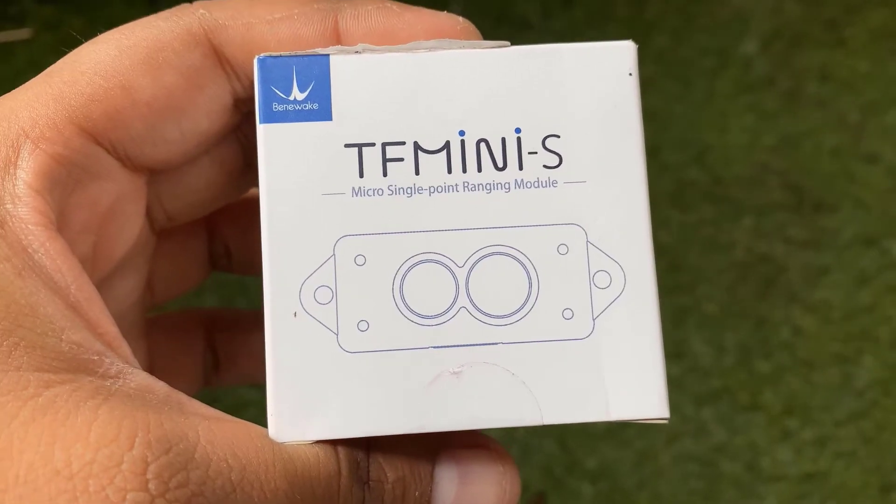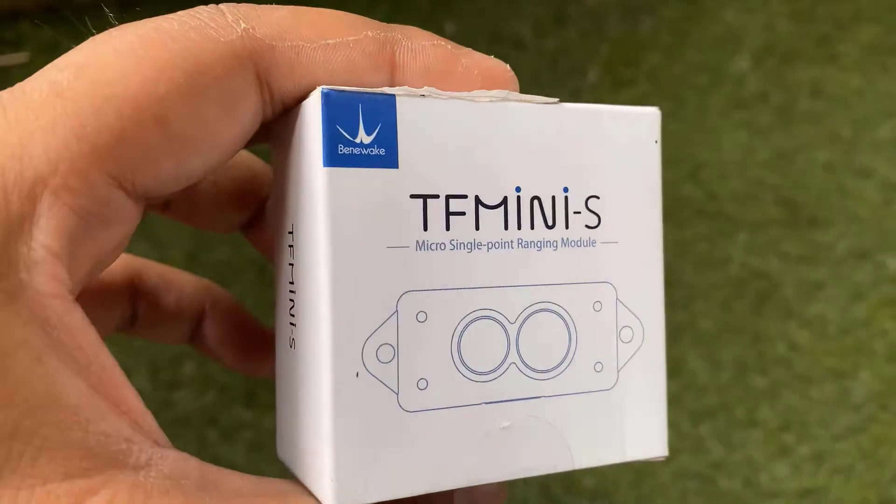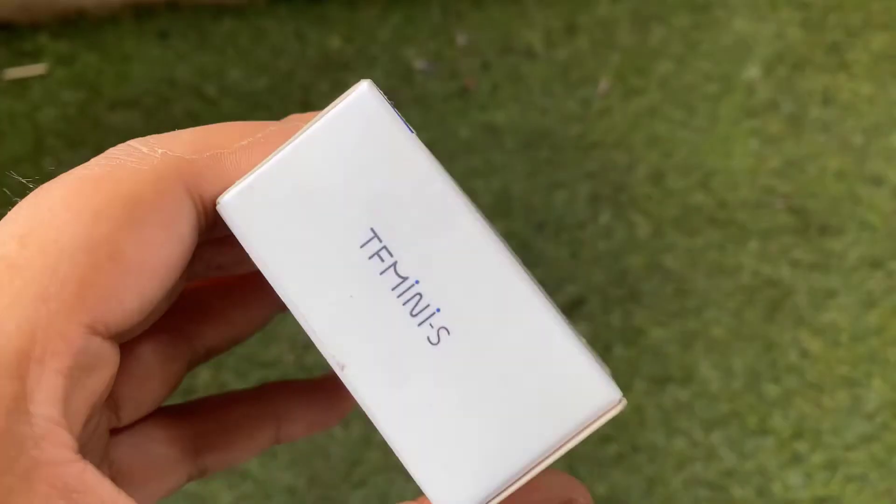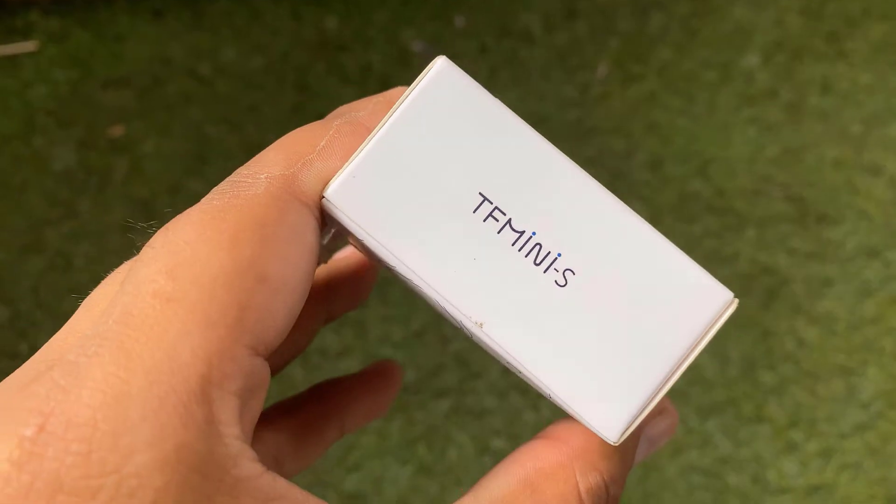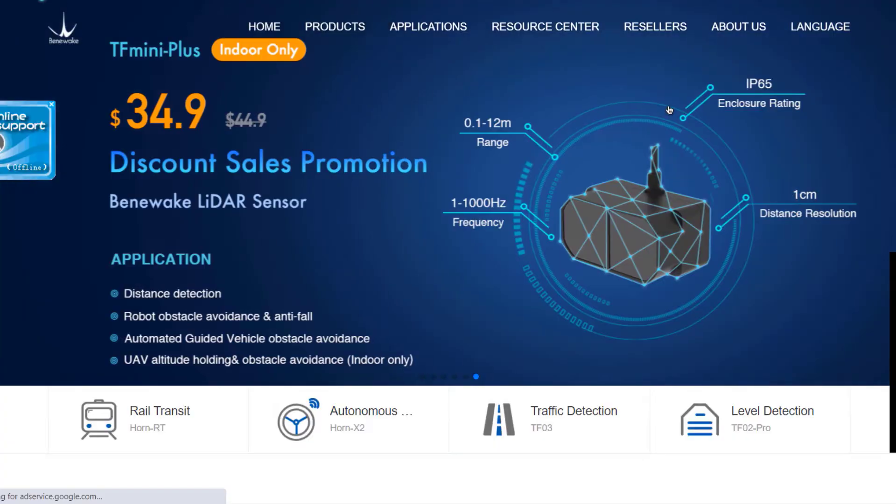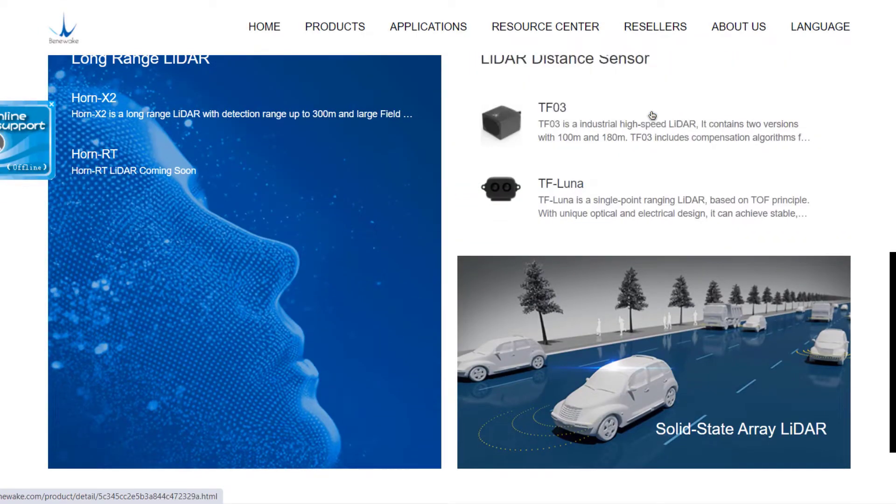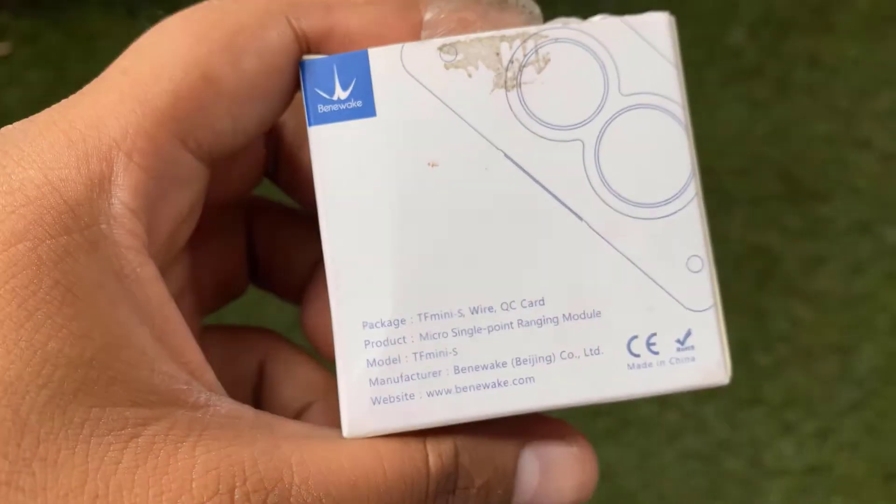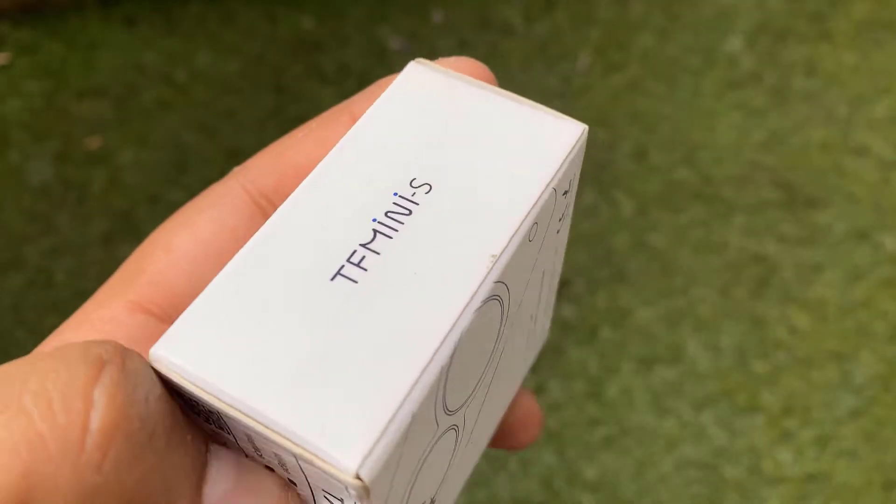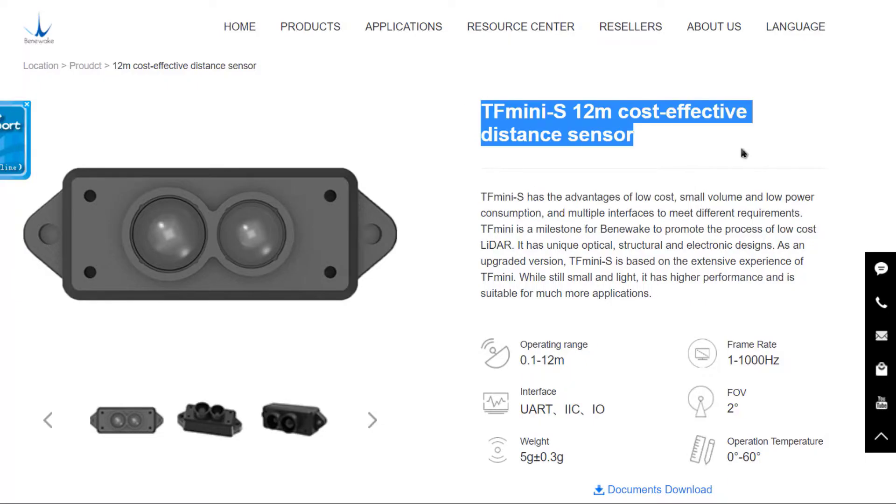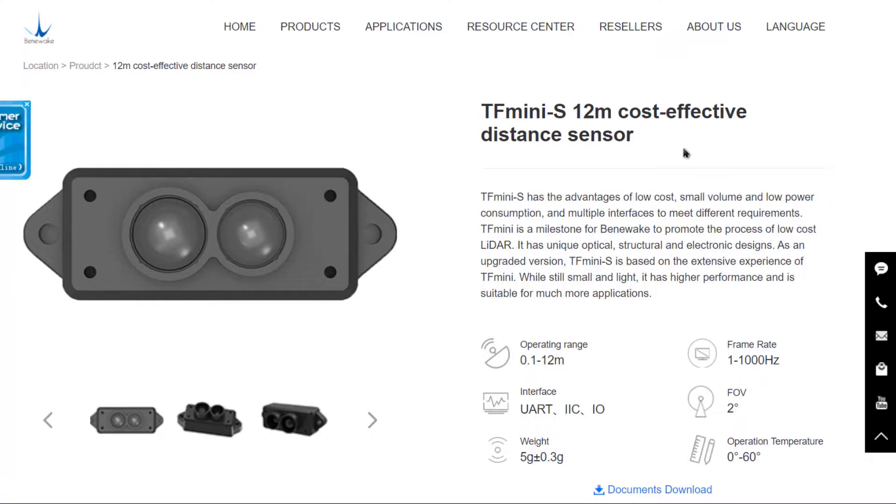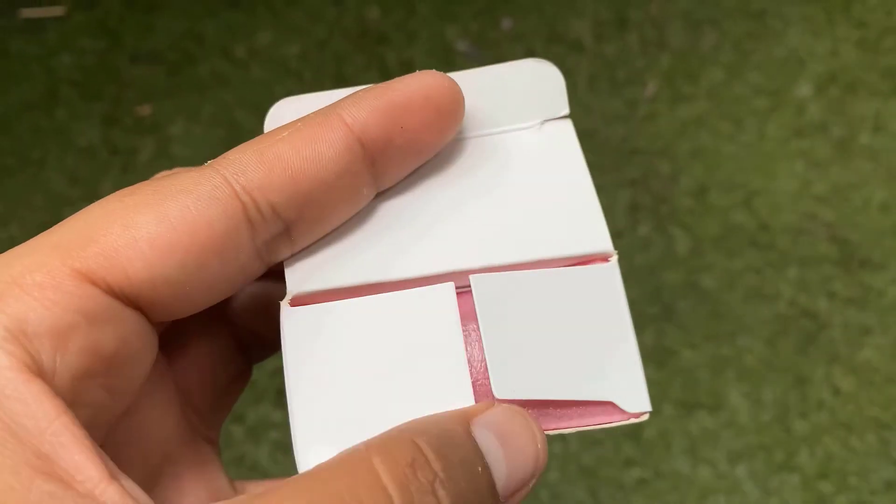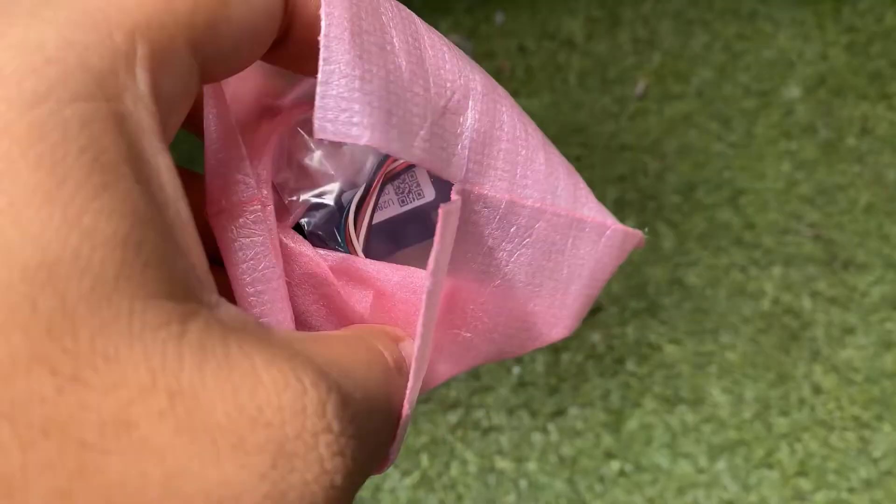This is the box from Benovec which has a TF MINI-S micro LiDAR distance sensor. It is also called a micro single point ranging module. Benovec is a company from China that is the leading provider of solid state LiDAR sensors and solutions. TF MINI-S is an upgraded version of TF MINI. Let me unbox this and show you what is inside the box.